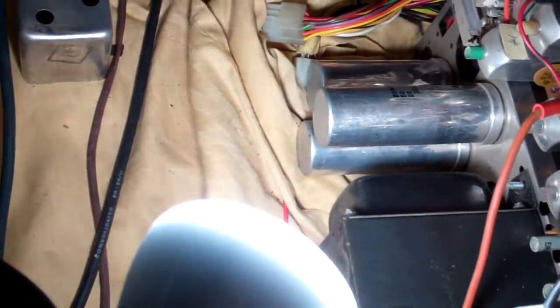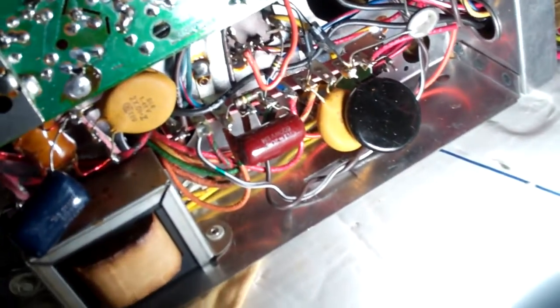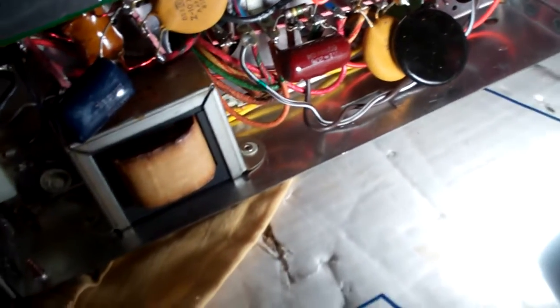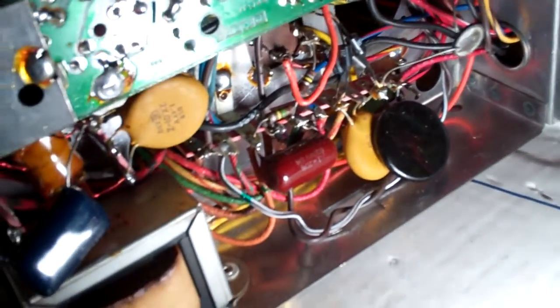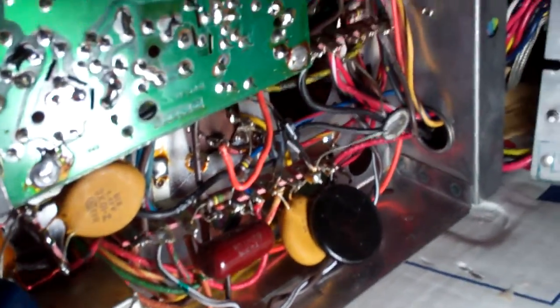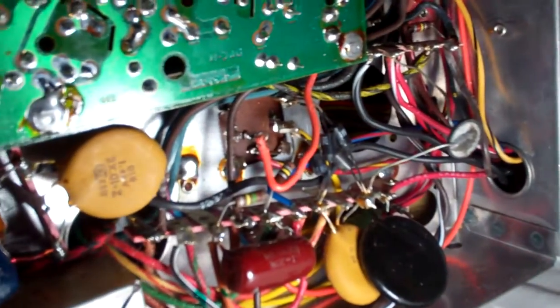And first thing we're going to do is we're going to check our three electrolytic cans there, which are here on the bottom. And there is a bad capacitor in this set that I'm going to show.